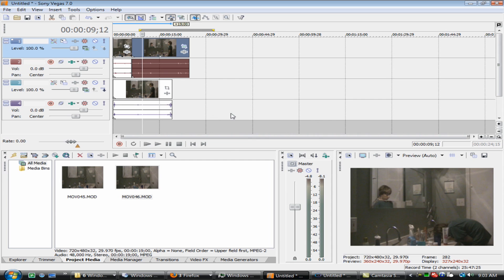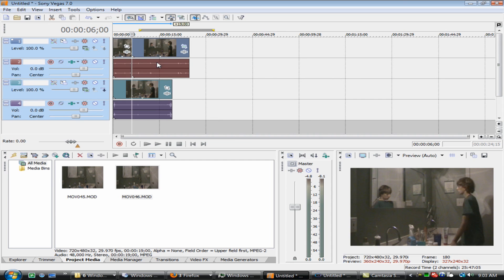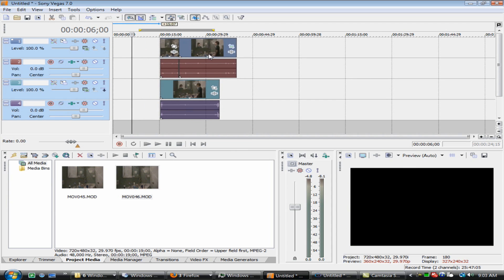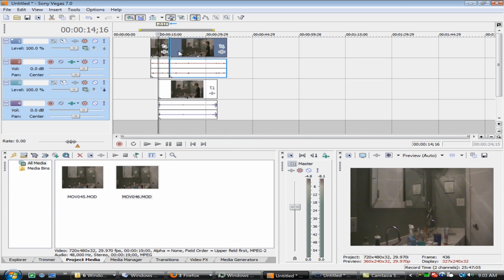We want to make it so when he first starts going down, the mirror does something different. So hit Control A and it'll select everything. Just move it out a little bit — you have room to move everything back and forth. And just start moving the first layer back.